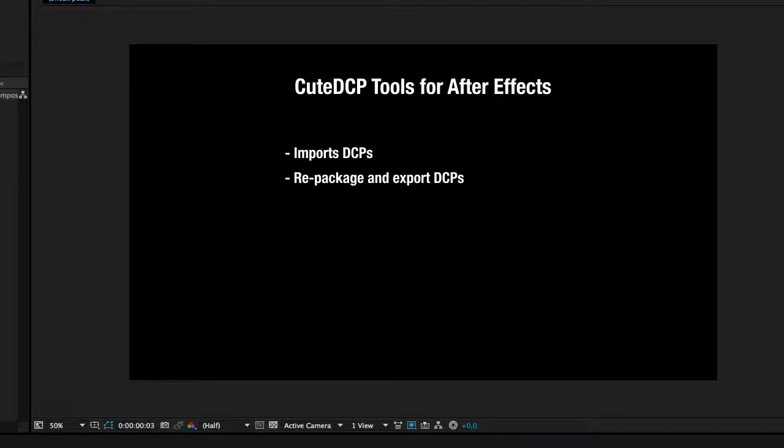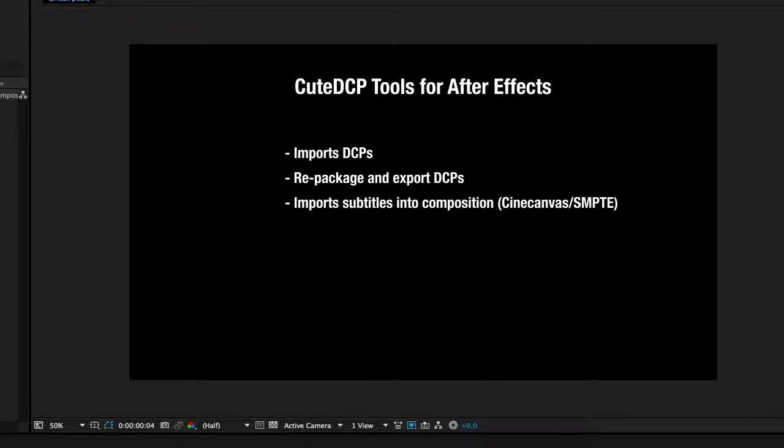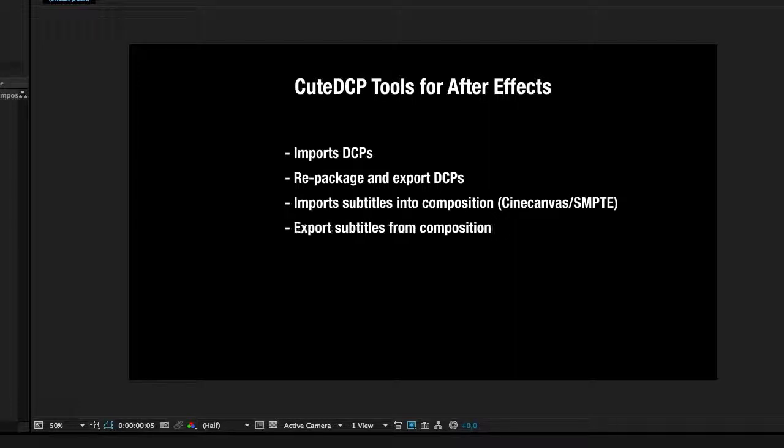You could repackage your DCP, add new compositions, add reels, and export them out again. You could import subtitles in Composition, CineCanvas or SMPTE subtitles. And you can export subtitles out again if you'd like to.